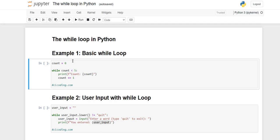Hello everyone, welcome back to the channel. In this video we're going to see the different ways in which the while loop is used in Python. Let's get started.